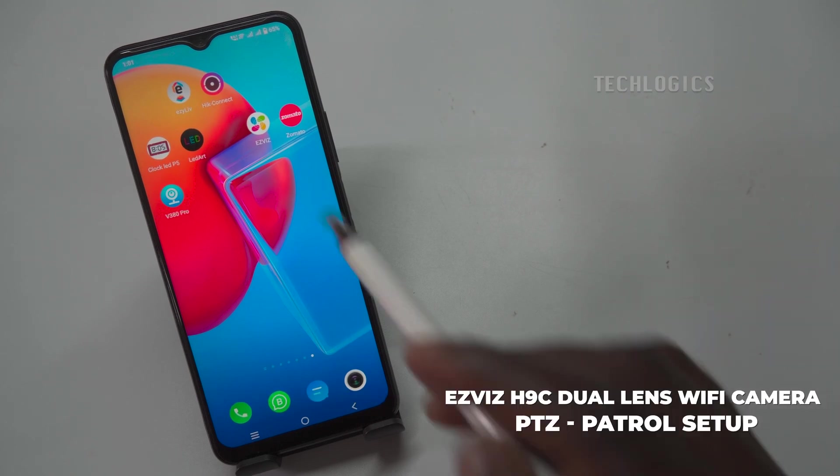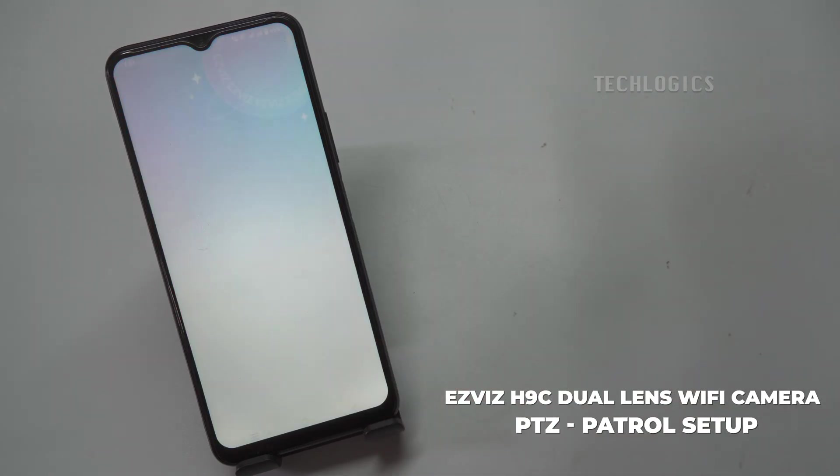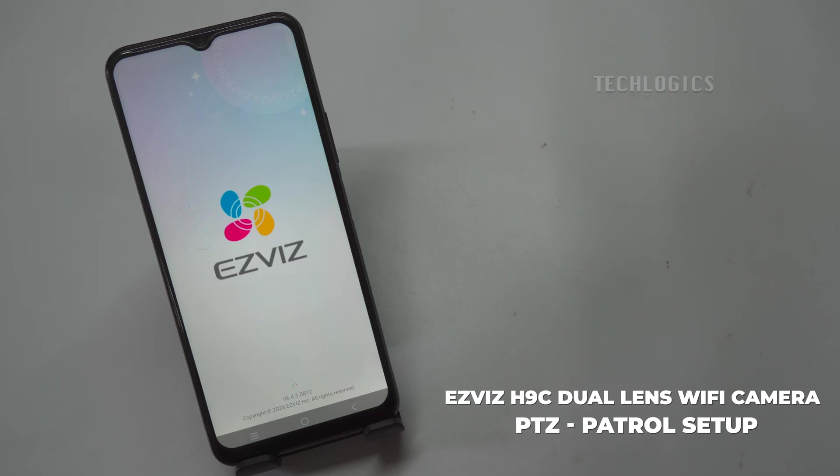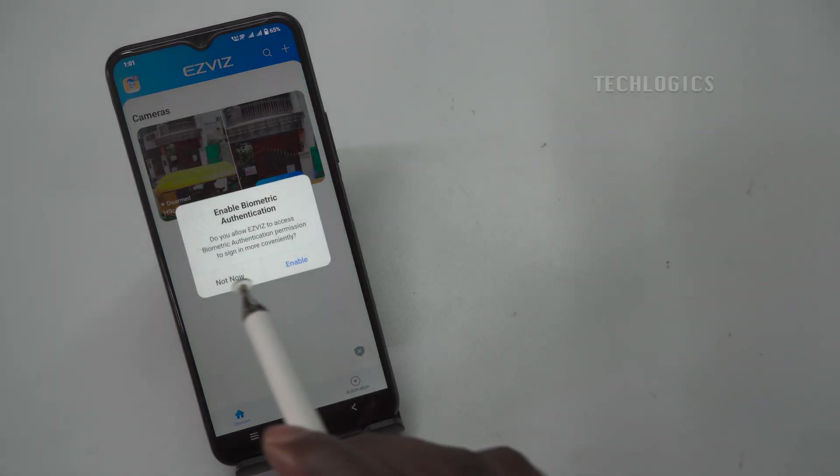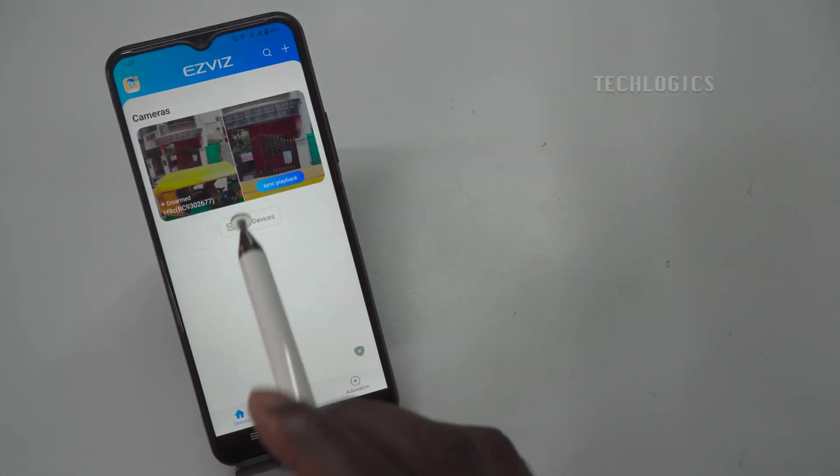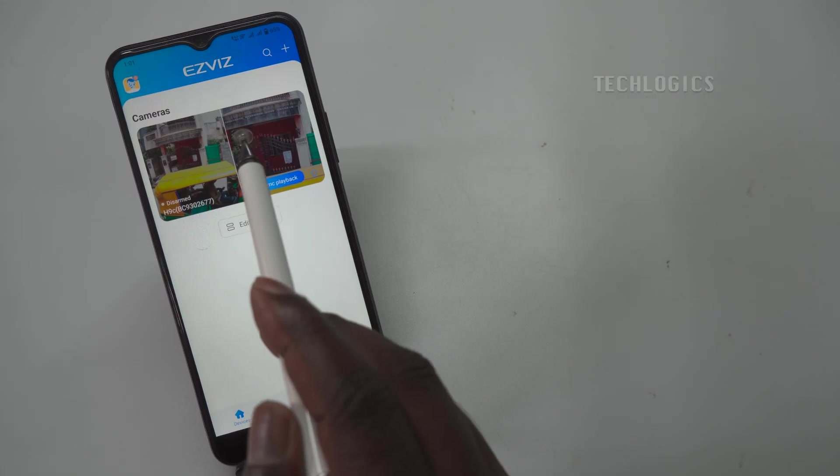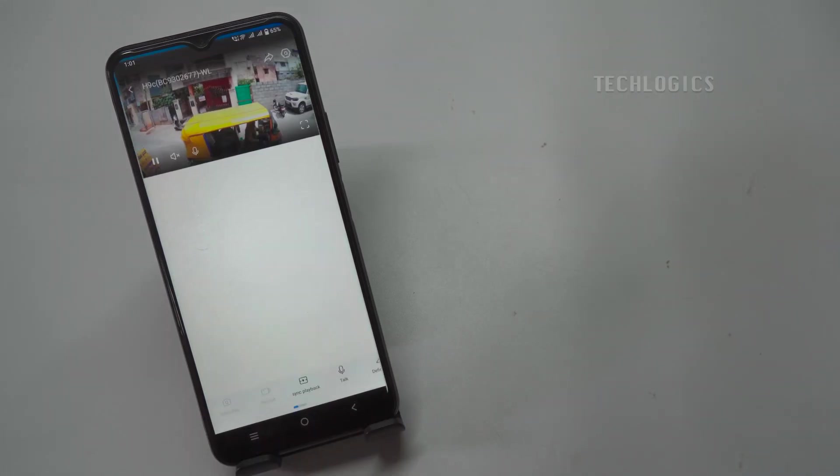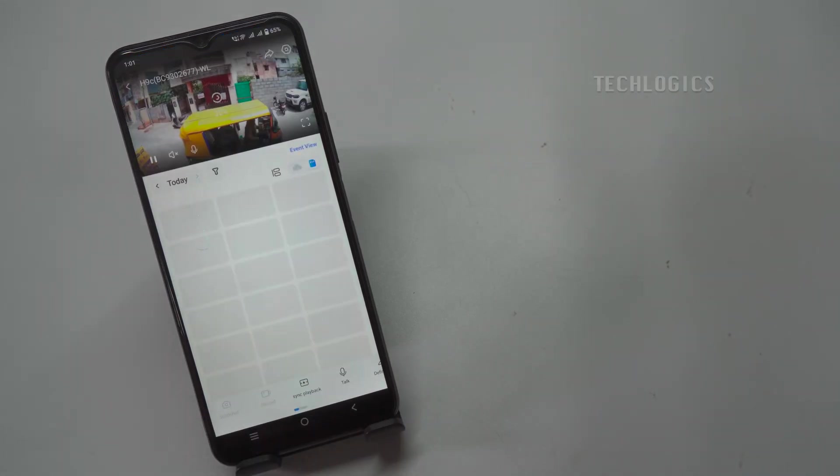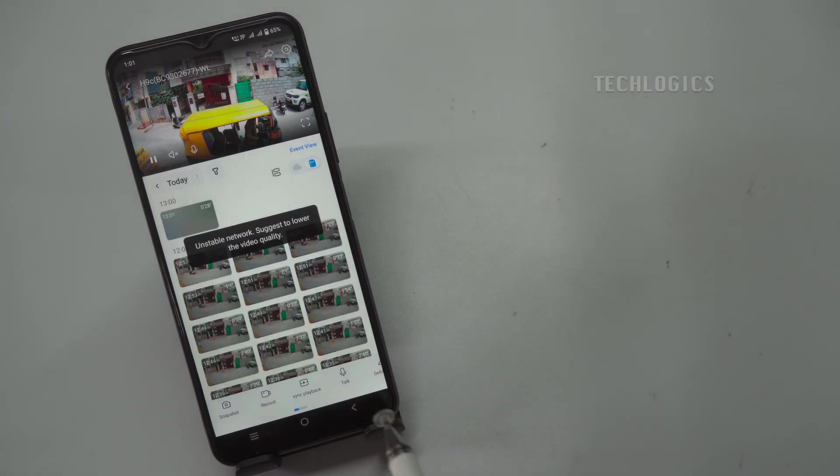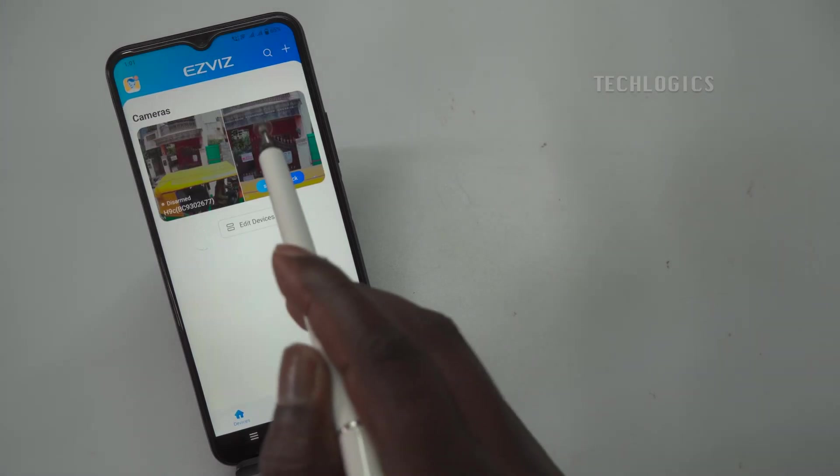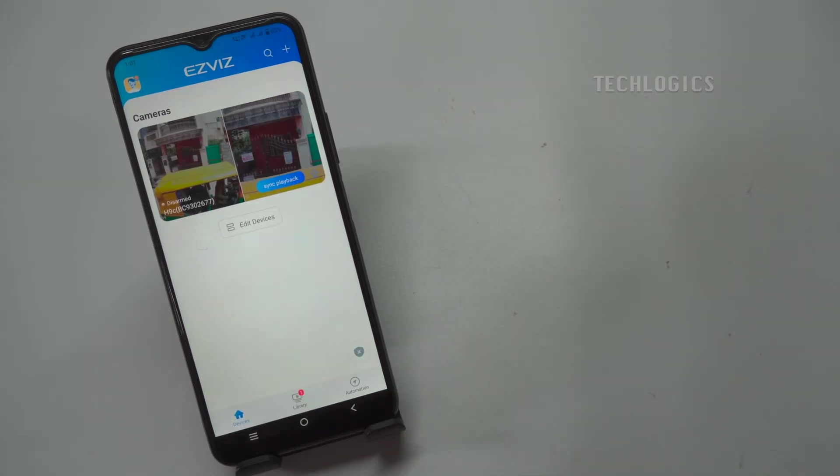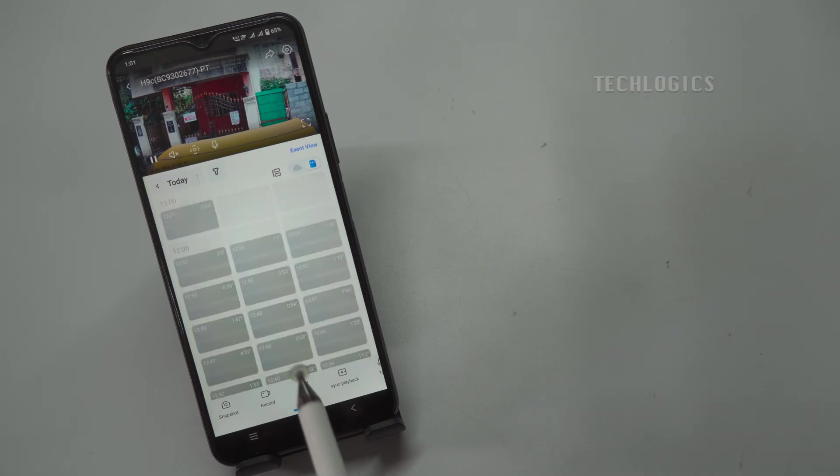In this video, we show how to enable Patrol PTZ Control, a feature that allows your PTZ camera to automatically move between user-defined preset points in a specific sequence. This is useful for continuous monitoring of different areas without manual intervention. The camera pauses at each point for a set duration before moving to the next location, ensuring comprehensive coverage.